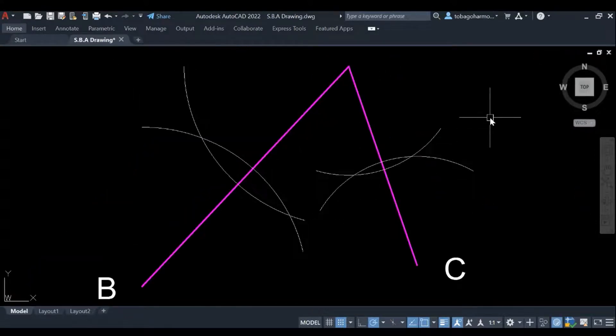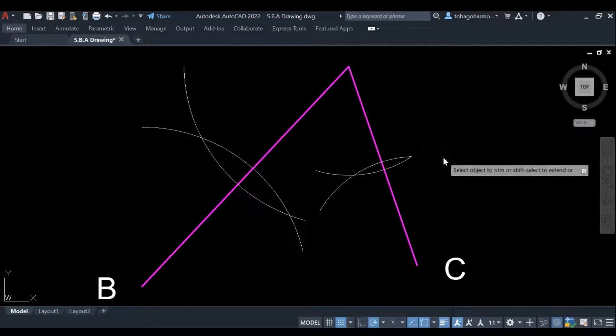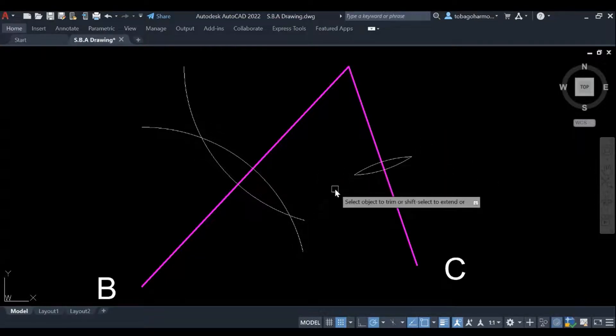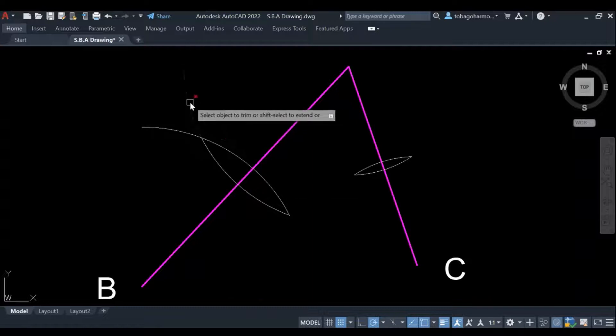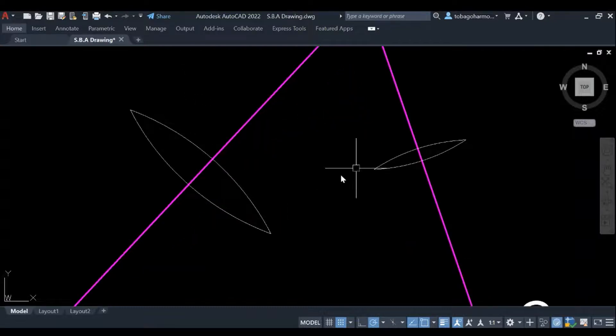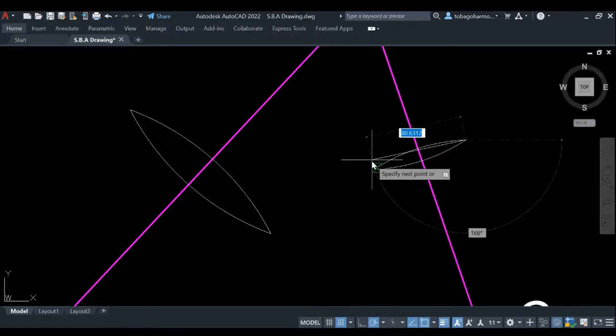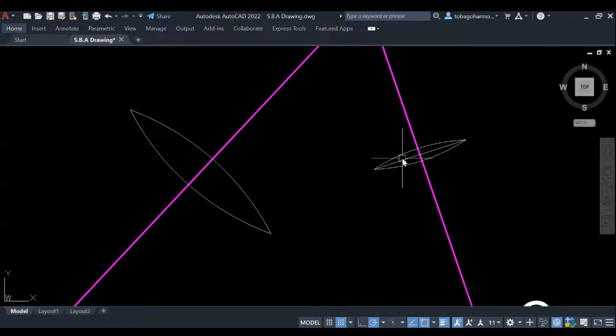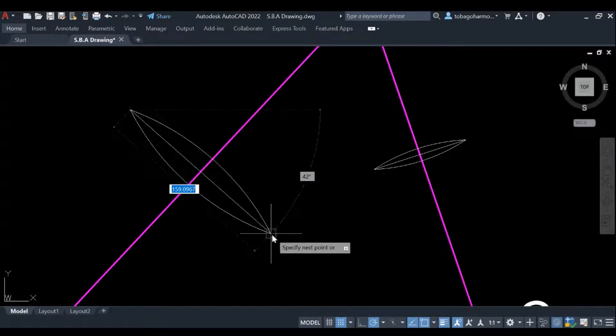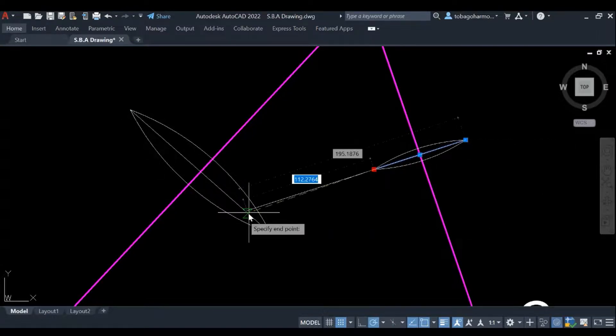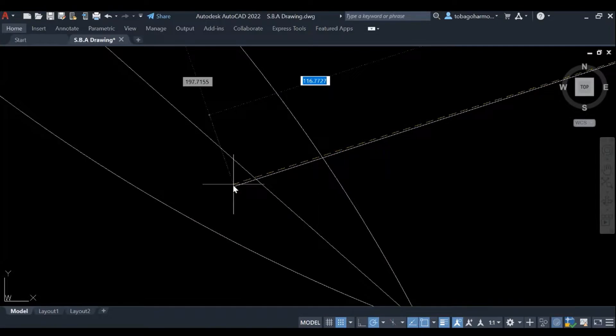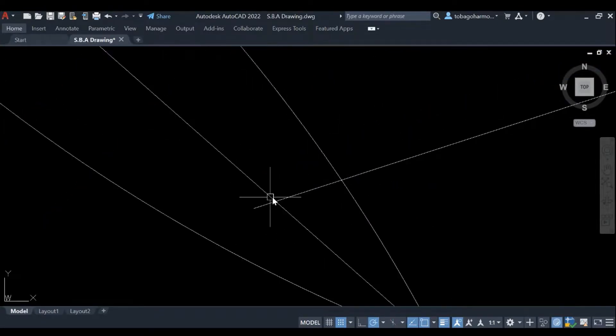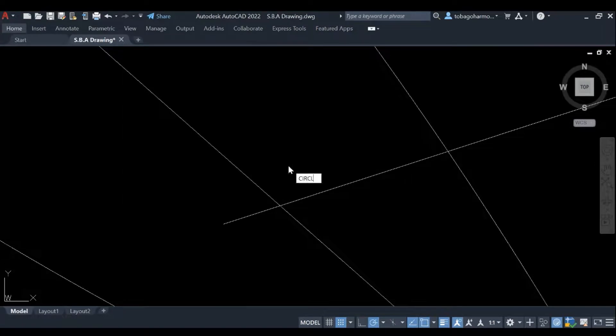We would have done similar stuff in our previous drawing. All right so we're just gonna trim the extra lines right now just to make it look a bit neater and less confusing. And now we have the bisecting line. So this is our bisecting line for A, C and this is the bisecting line for A, B.